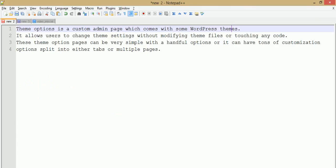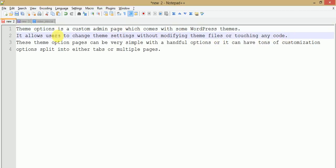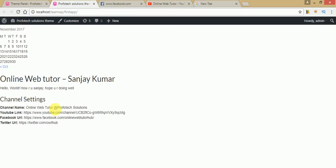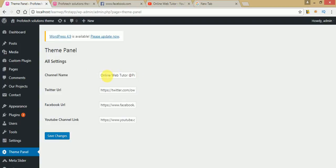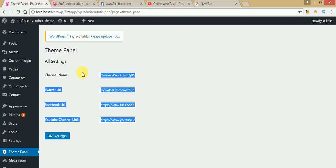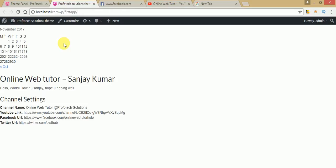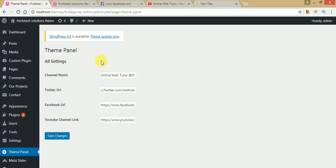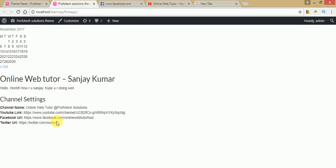So back to our slide. Theme option is a custom admin page which comes with some WordPress themes. We can register it to our custom theme — when someone clicks on Appearances and goes to our custom theme, the theme panel button will appear in the administrator panel. After registering values and clicking save changes, those values will reflect to the front end section. It allows users to change theme settings without modifying theme files or touching any code — we just fill in the boxes and click save changes.